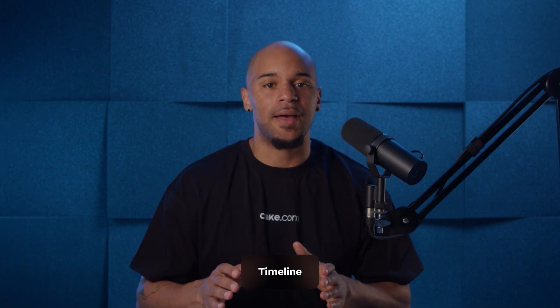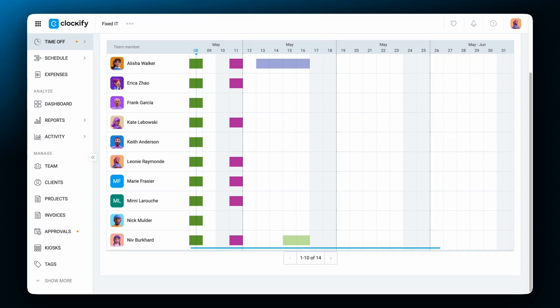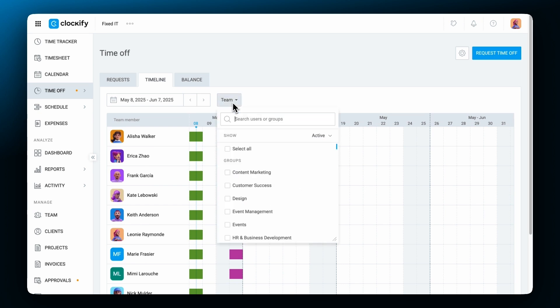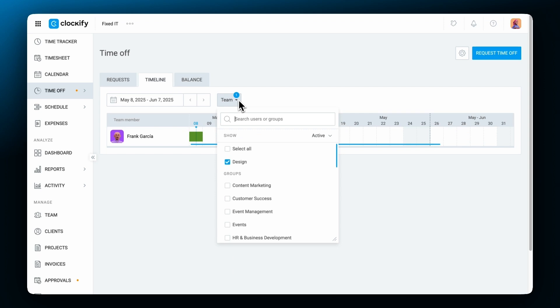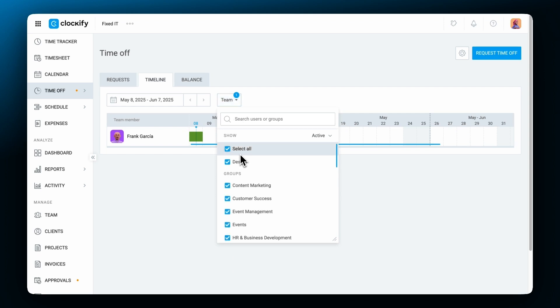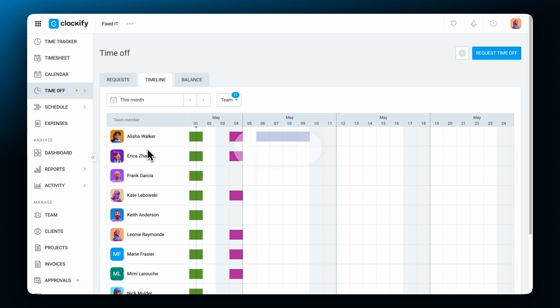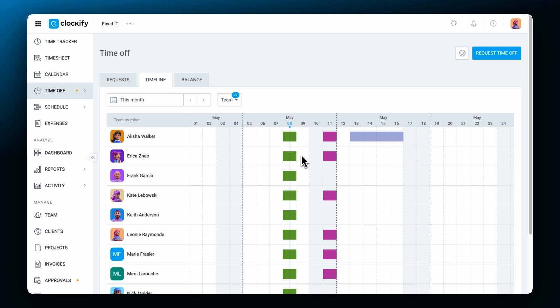The timeline tab offers a visual overview of your team's time off schedules, helping you plan and synchronize leaves effectively. You can filter by teams or individuals and view both past and future time off. The timeline can be adjusted to display a custom time range, ensuring that you have an accurate overview of your team's availability. Time off is shown in color-coded blocks based on the color you've chosen for the policy or holiday.